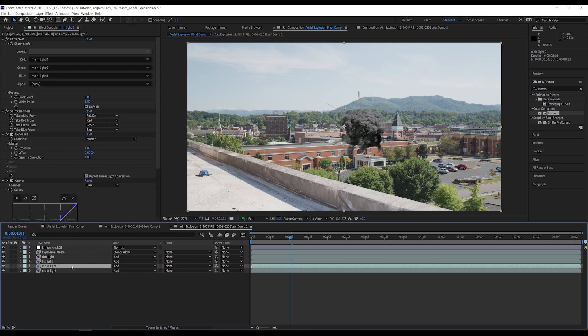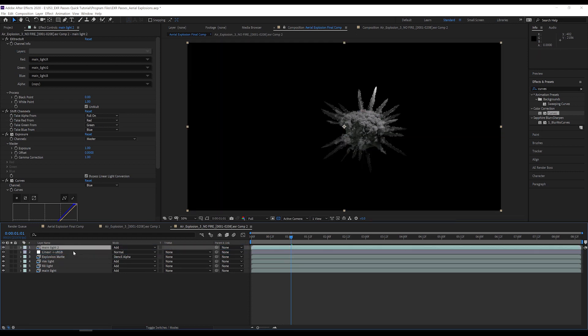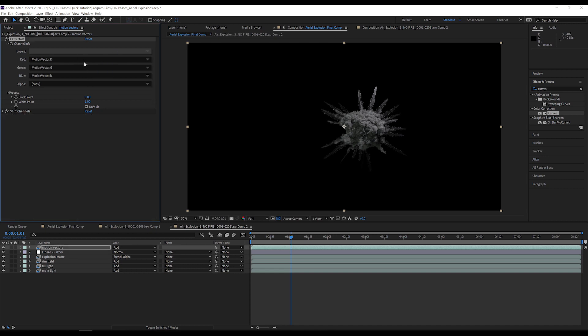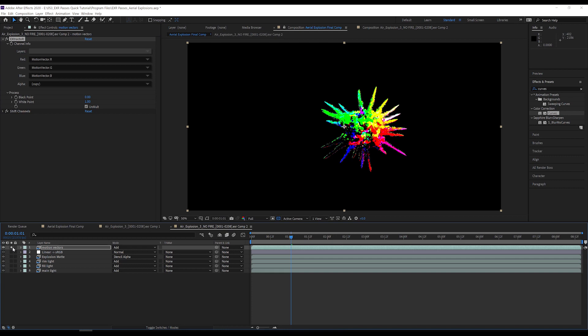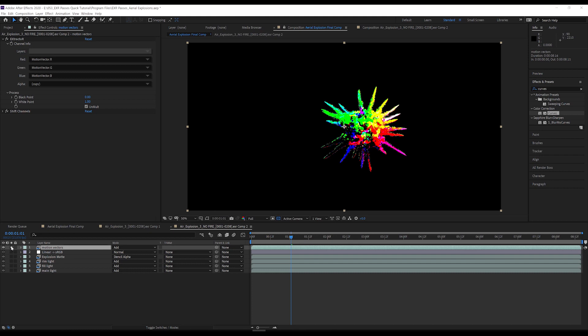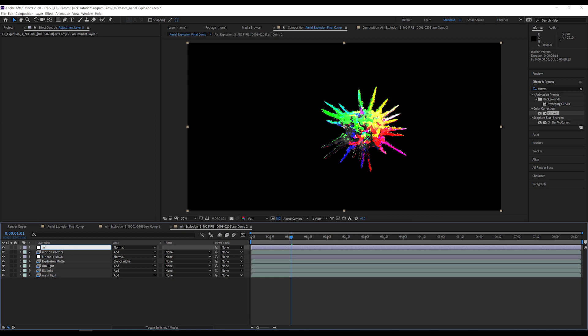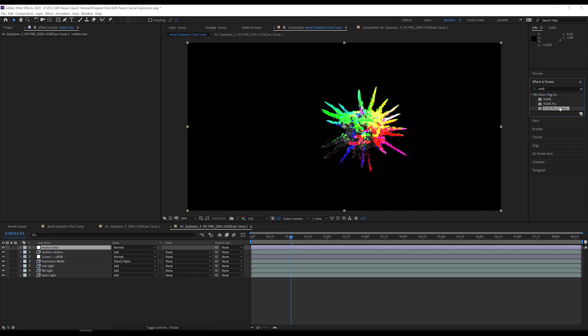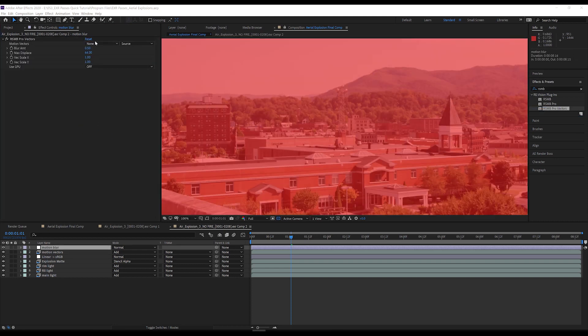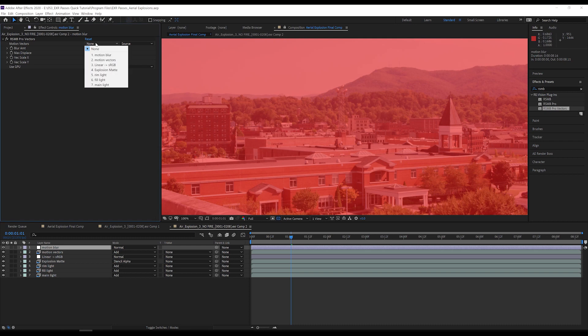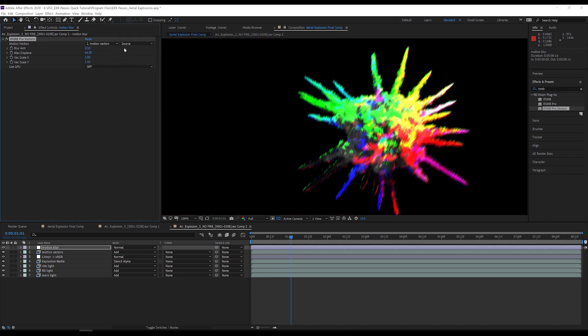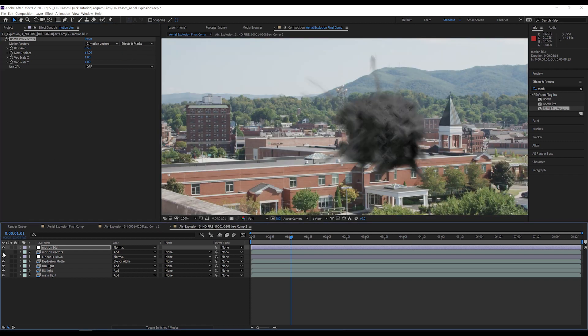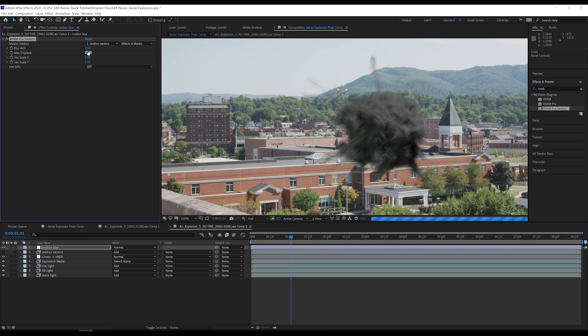One last thing I need is motion blur. Typically, I would use something like the pixel motion blur effect, but these EXR files have an additional pass that gives me accurate motion blur and also faster render times. I will duplicate my main light layer, move it to the top, delete the exposure and curves effects, select the motion vector channel in extractor, and rename the layer to motion vectors. This crazy looking render pass is giving us information about the motion of the explosion. This information can be used to accurately apply motion blur to the explosion. To do this, I create a new adjustment layer, rename it, and apply the RealSmart motion blur effect. This effect is not one of the default effects that comes with After Effects, but I need it to utilize the motion vector pass. I set the effect to reference the motion vectors layer, with effects and masks, and then turn my motion vectors layer off. Then I set the max distance to 20 to tone down the amount of motion blur.